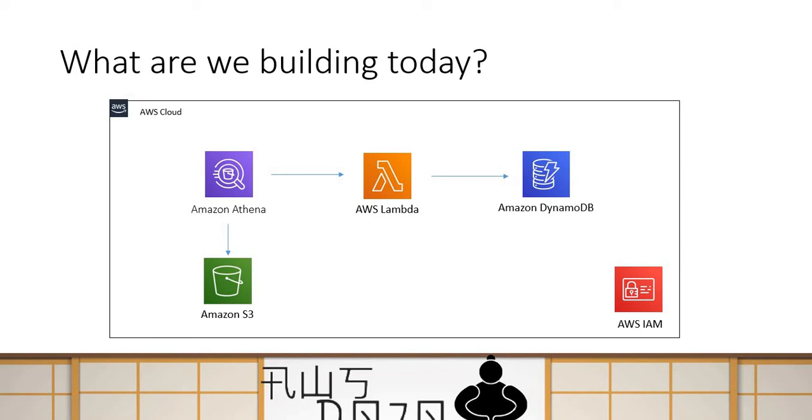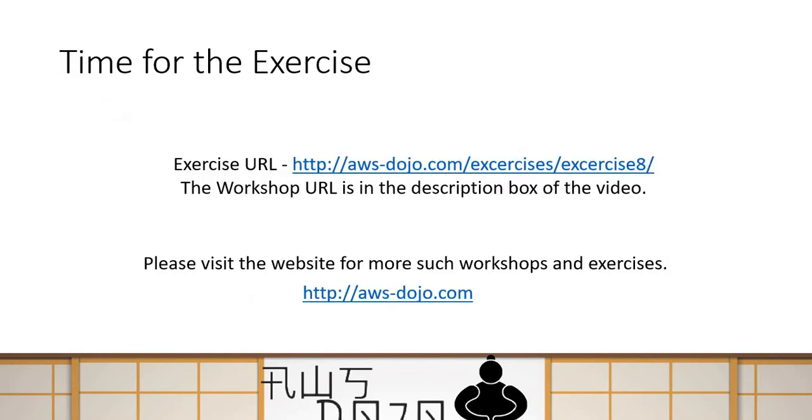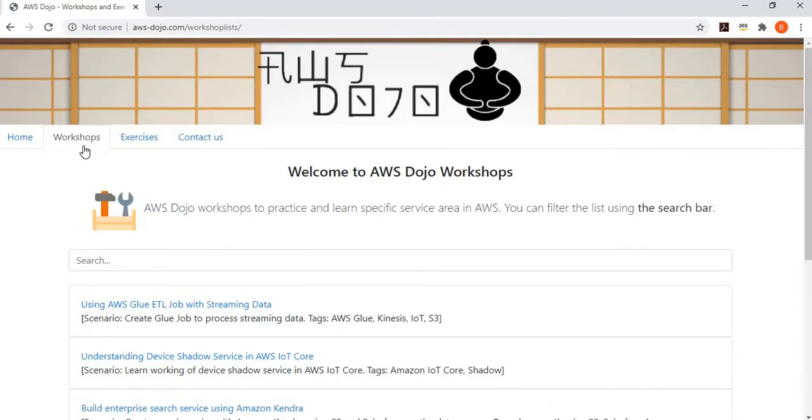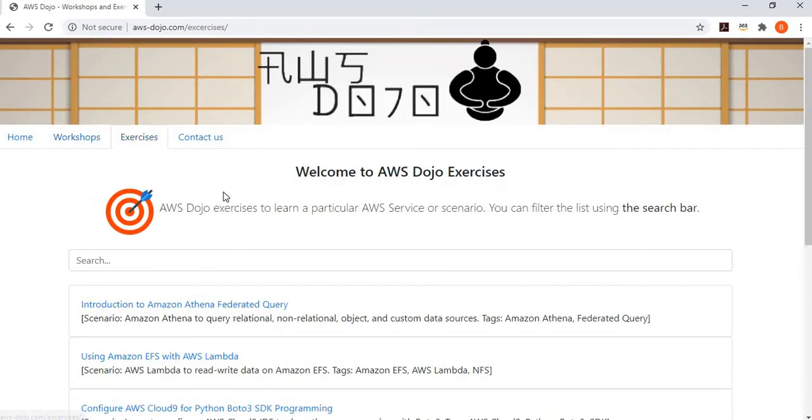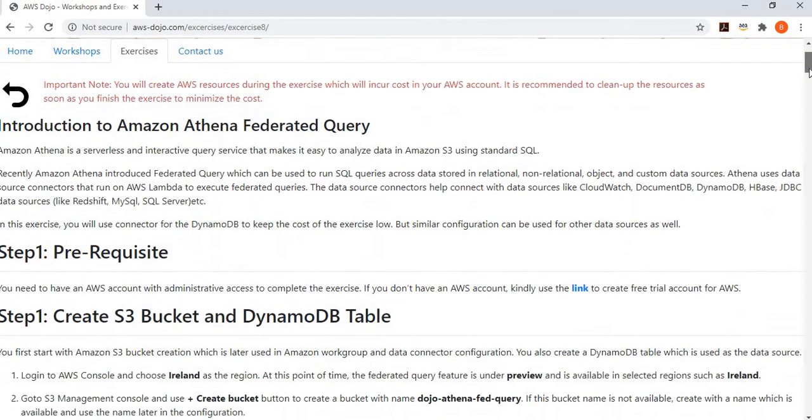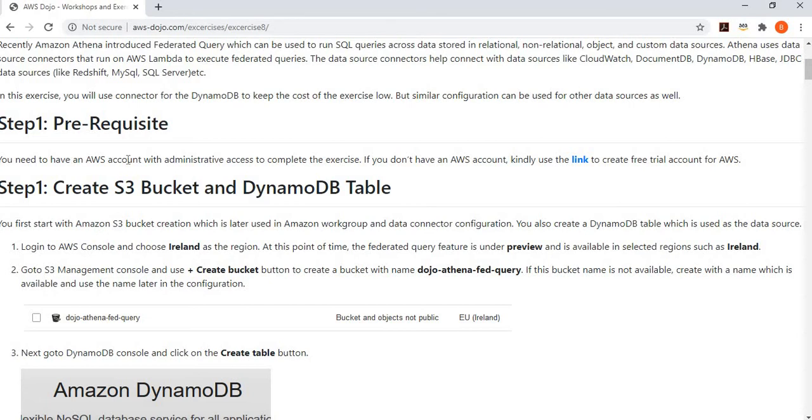Things will change probably a bit in future. We have created an exercise for that, and the URL is provided in the description box. You can use this exercise and follow the steps to configure Athena to query data from DynamoDB. All these workshops and exercises are published to aws-dozo.com. This is our aws-dozo.com where we have a number of workshops and exercises. We are interested in introduction to Amazon Athena federated query exercise. You need to have an AWS account in order to perform this exercise.